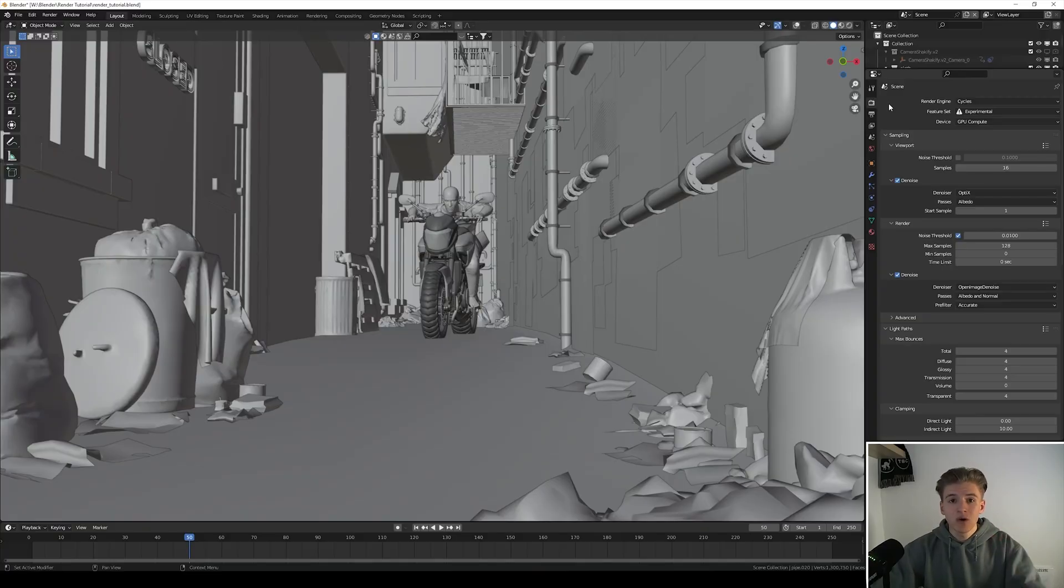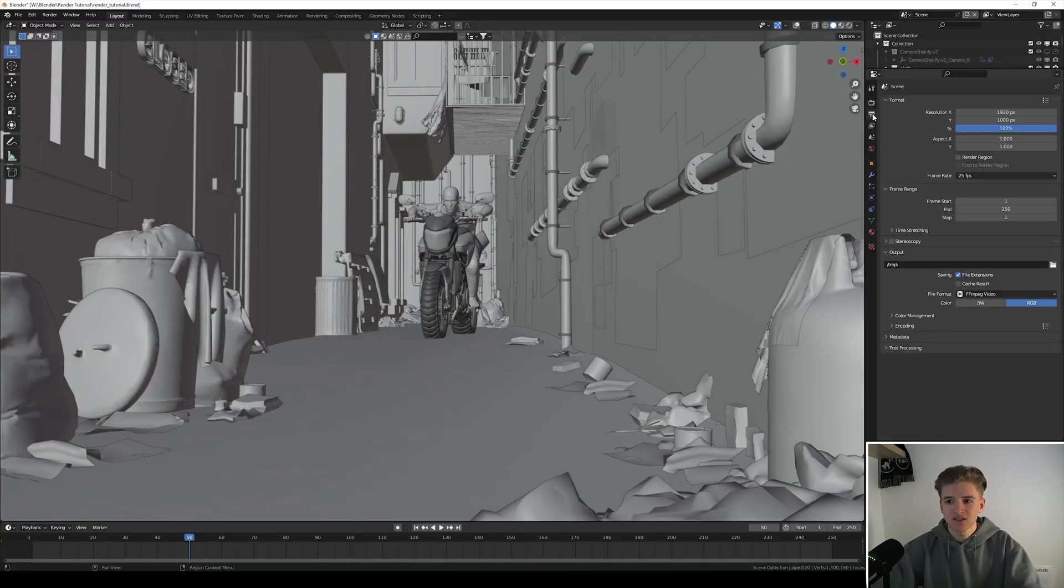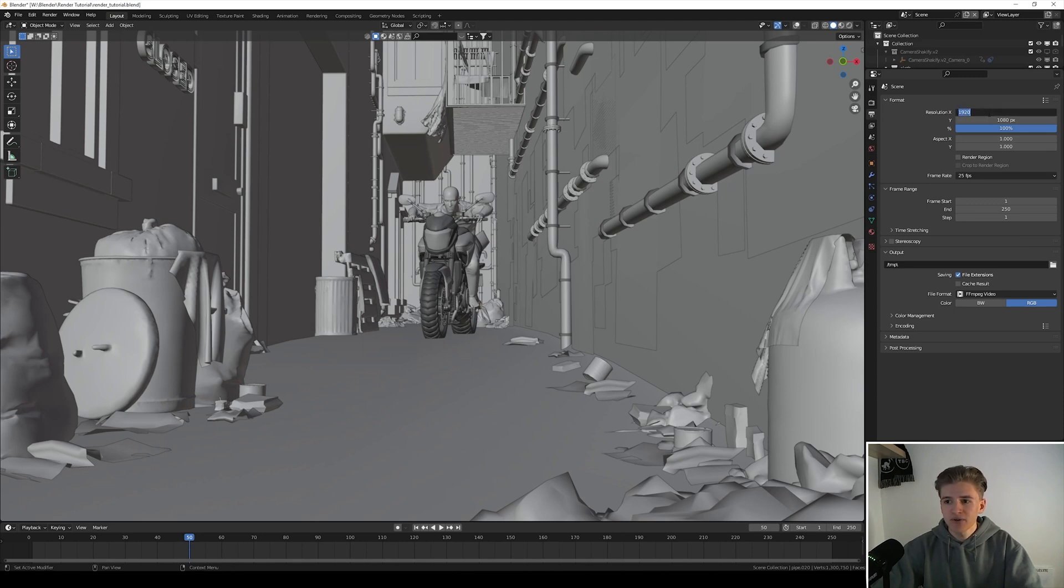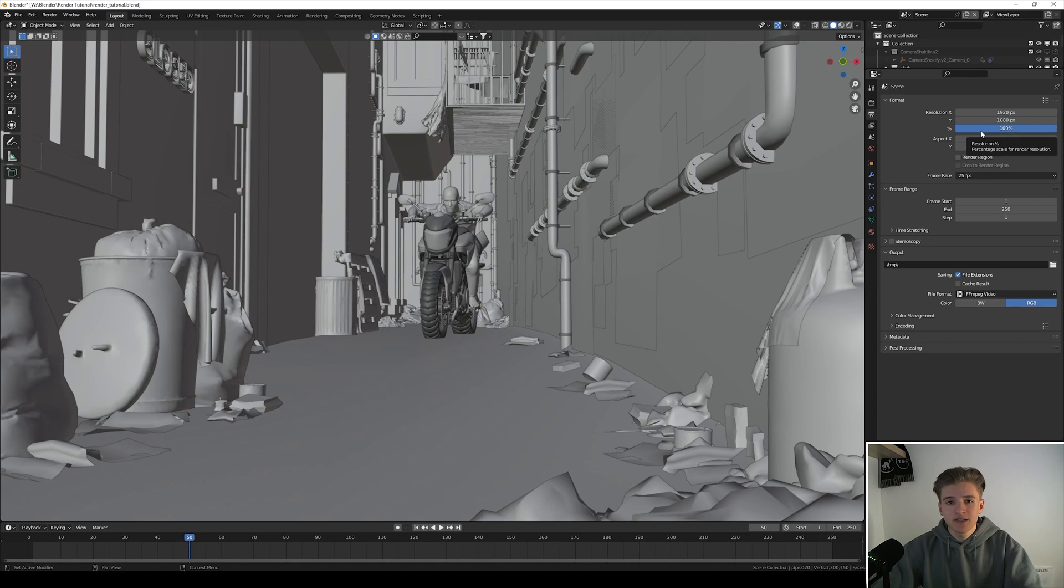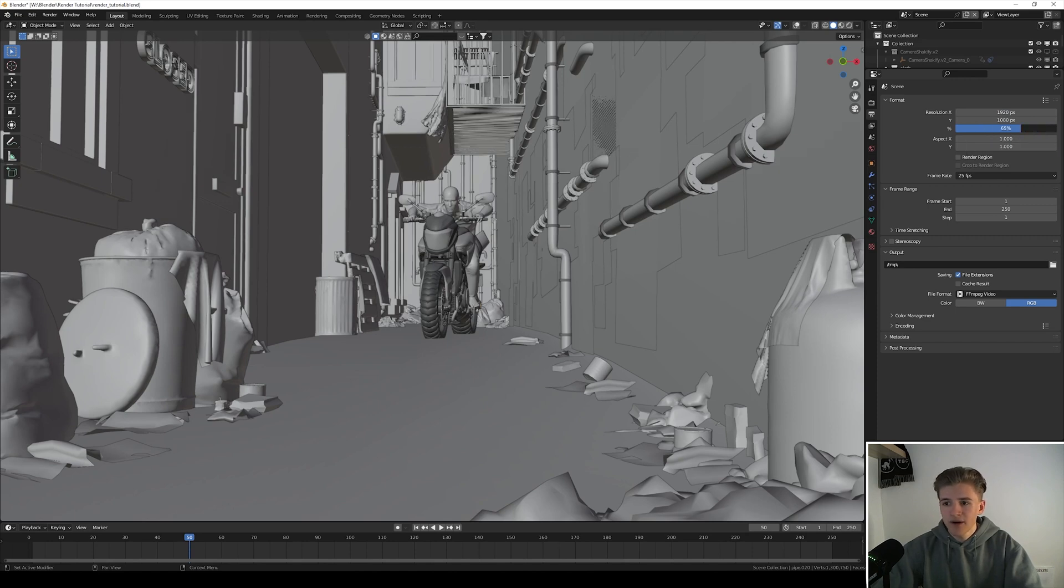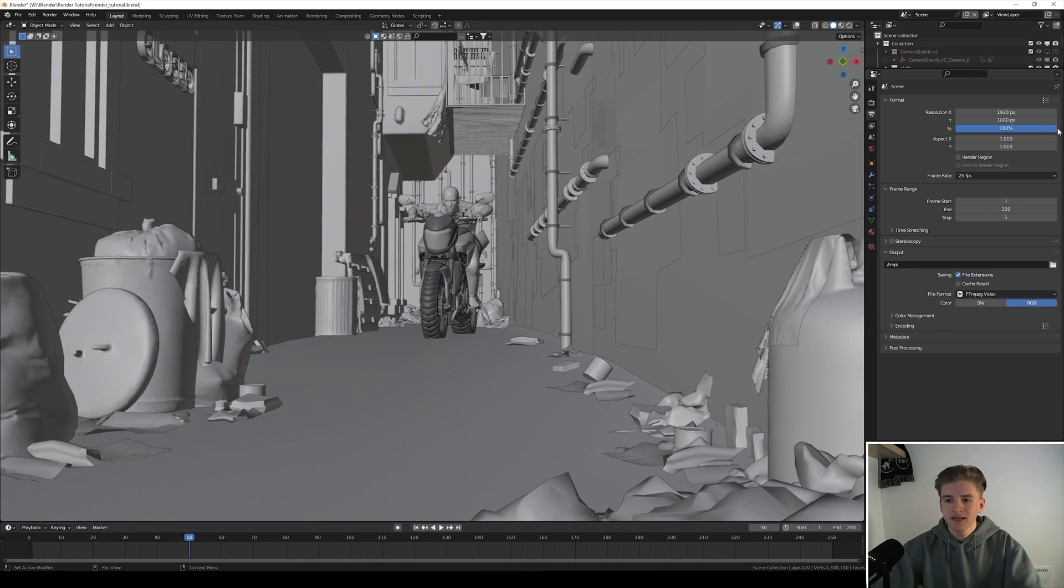Okay so last but not least let's get into the export settings. First of all choose the right aspect ratio, and then you can decrease or increase the quality like the pixels by playing around with this slider. Maybe keep it lower if you just want to make a test render.